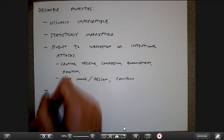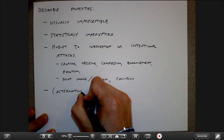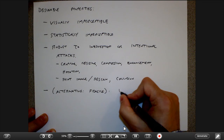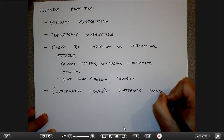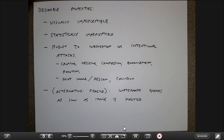An alternative to a robust watermark is a fragile watermark, which breaks as soon as the image is modified. This is useful in forensic evidence situations where it's critical that the image collected at a crime scene is identical to what's presented as evidence — you want to detect any tampering. That's a somewhat different problem from what we're focusing on today.